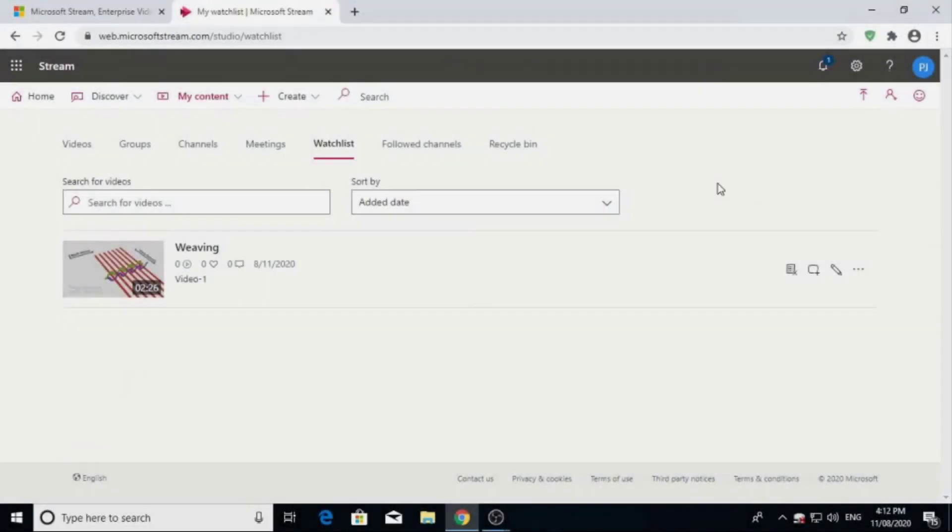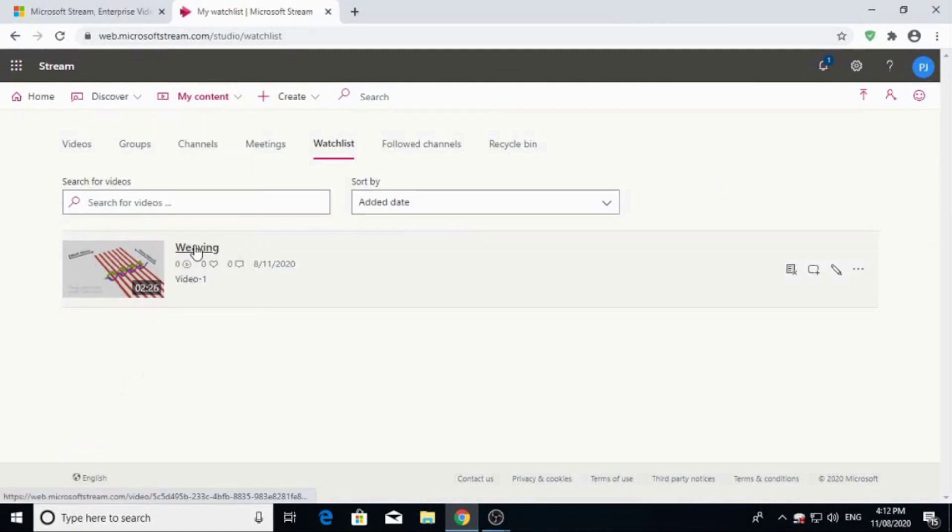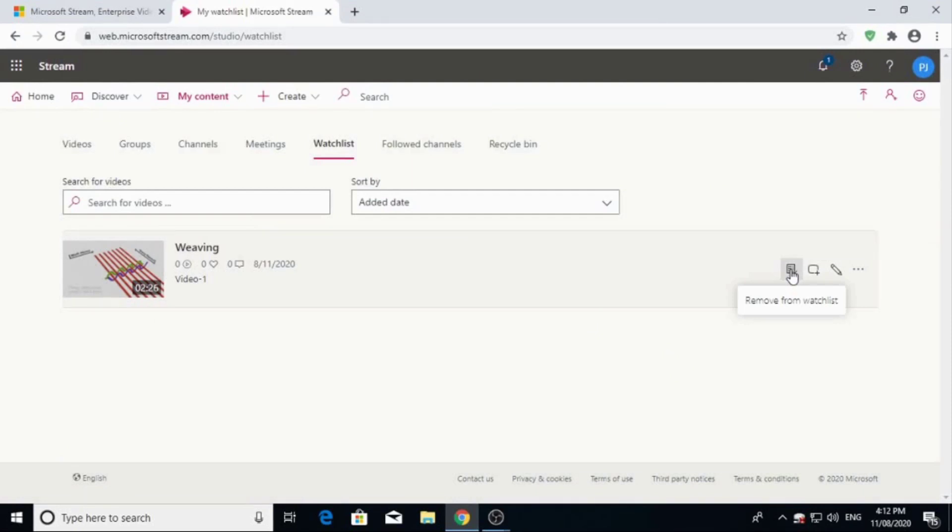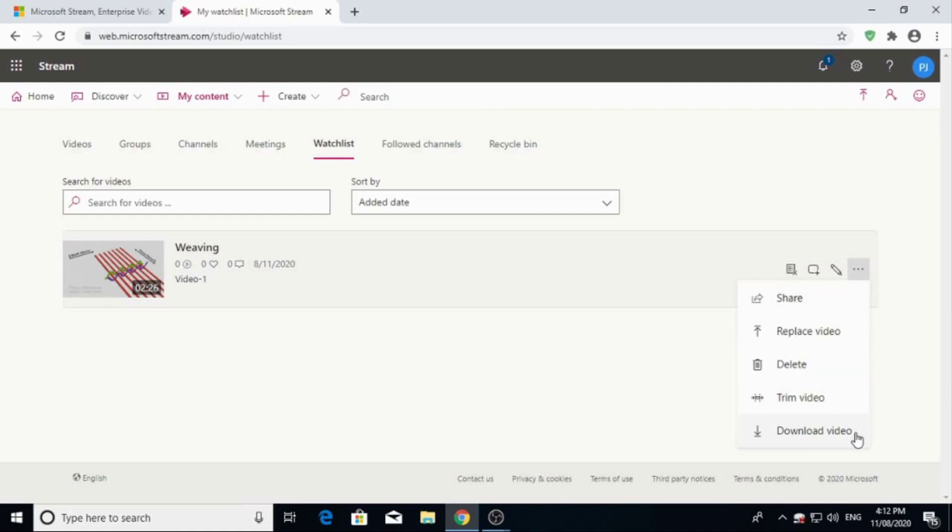Now you can go to my content and watch list. You will find your video here. You can remove from watchlist. There is option to add a group or channel, update video details, share, replace video, delete stream, or download video.